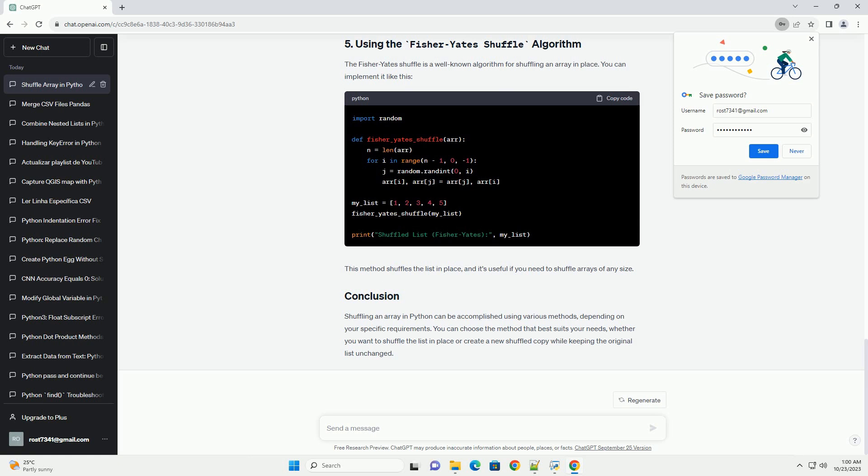The Fisher-Yates shuffle is a well-known algorithm for shuffling an array in place. You can implement it like this. This method shuffles the list in place, and it's useful if you need to shuffle arrays of any size.